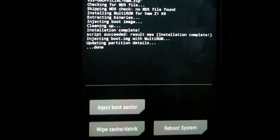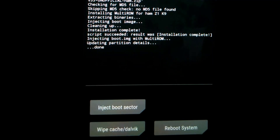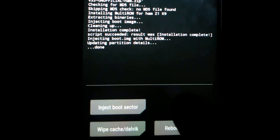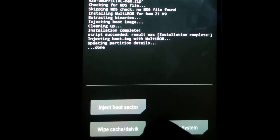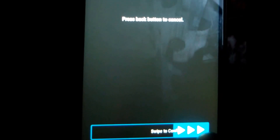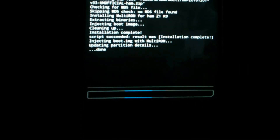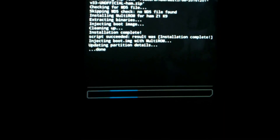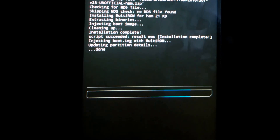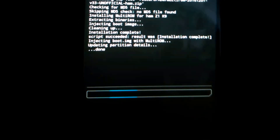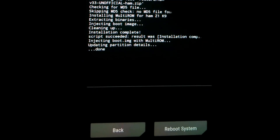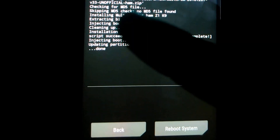Swipe to confirm to flash. After installation, don't reboot your system — just hit the inject boot sector option and swipe to confirm inject boot sector. You must do this step — inject boot sector — after every installation in the primary ROM. As you can see, boot partition injected.